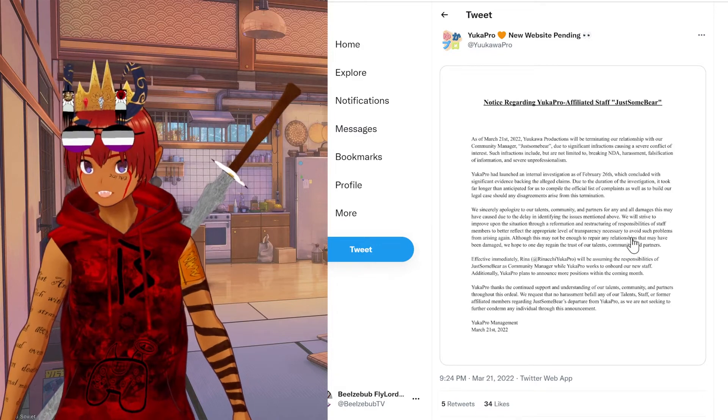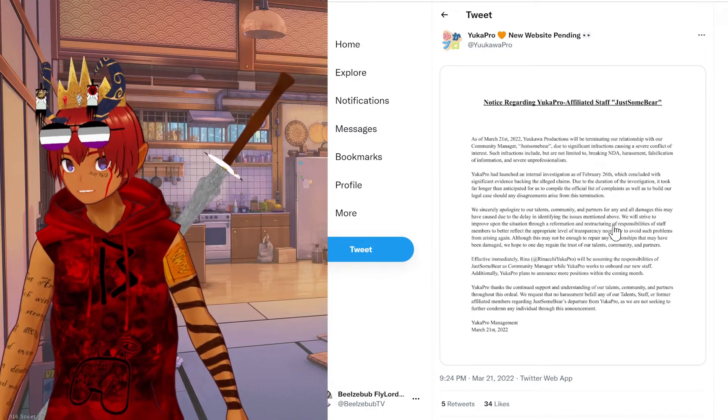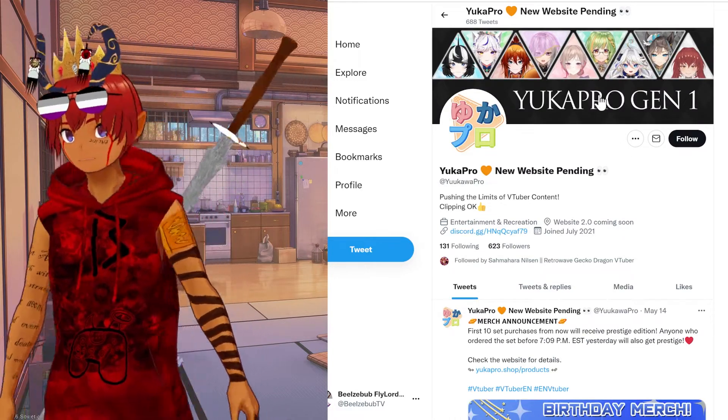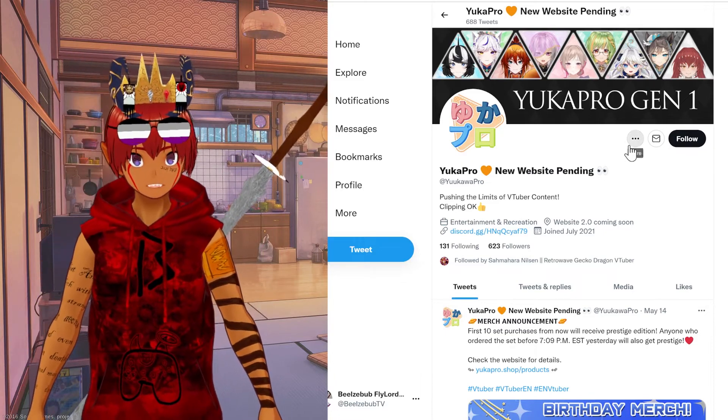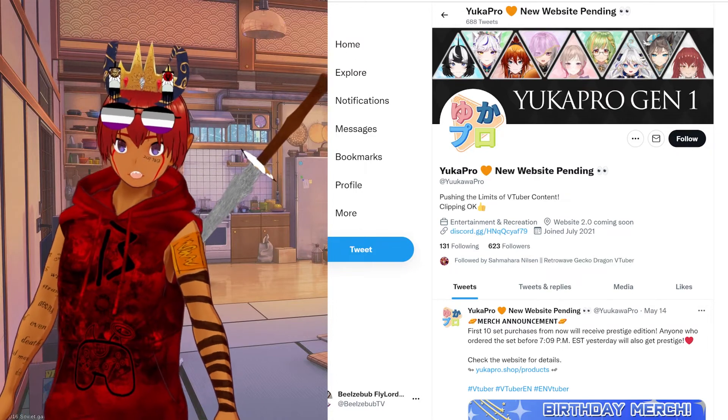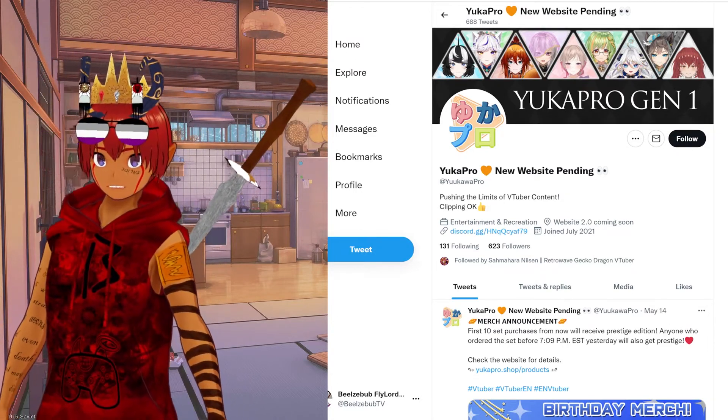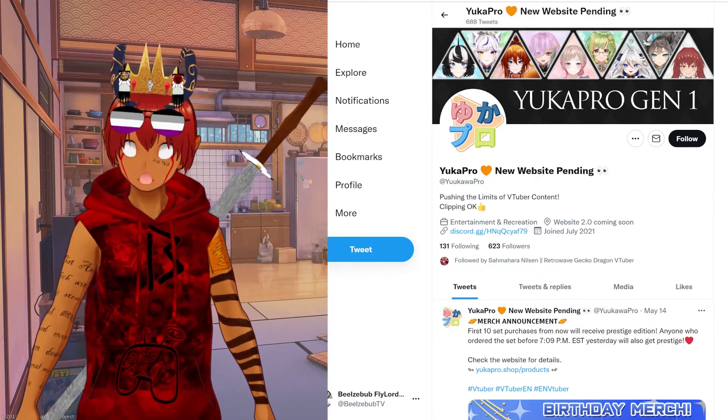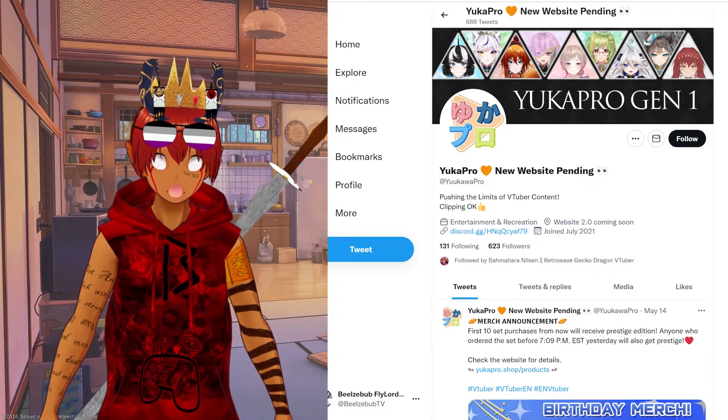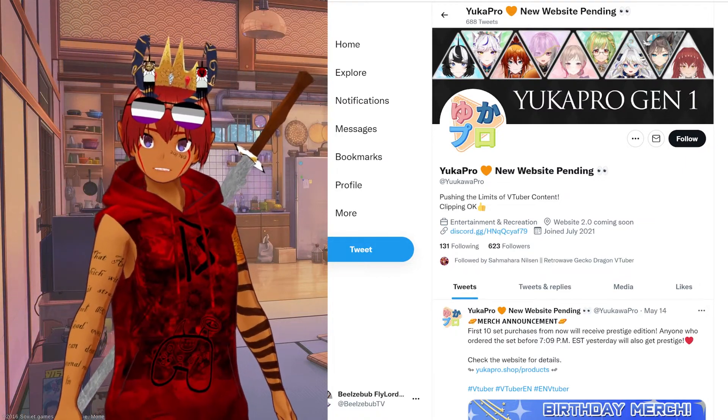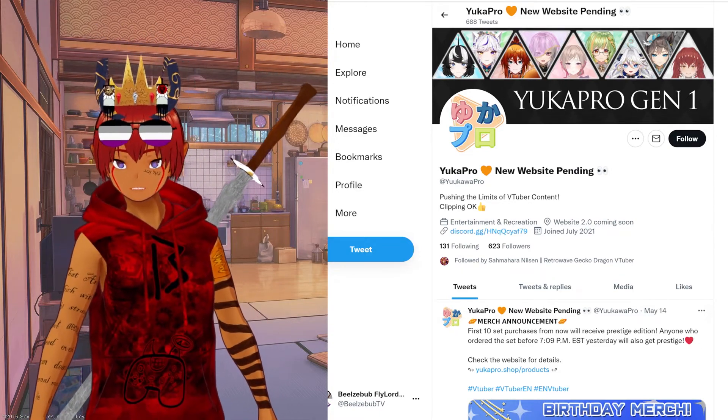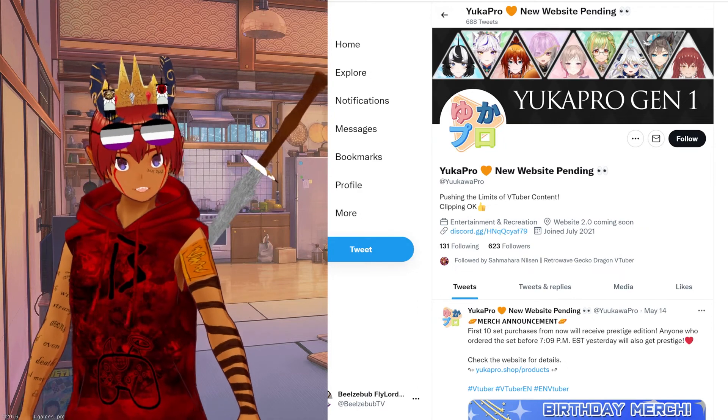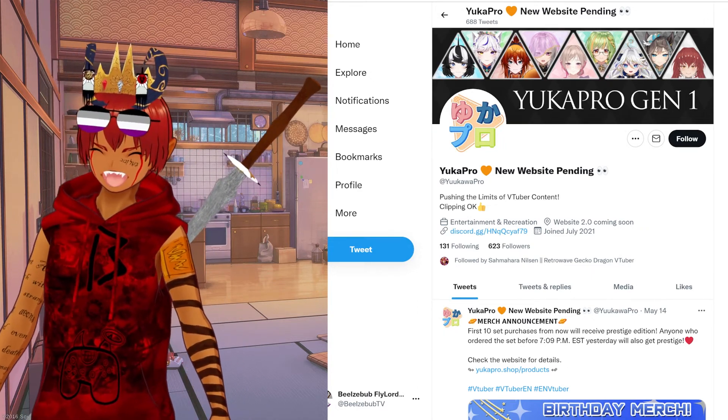The takeaway here is: number one, don't work for YuccaPro. Yukawa Productions is not to be trusted. And two, if you're going to work for any sort of small indie agency, especially a small VTuber indie agency, you really gotta do your due diligence in making sure they're legit. Get everything in writing and don't work if the company is in a different country than you because then it'll be really hard if not impossible to sue if they screw you over. I wish you all the best of luck and I hope that something like this does not happen to you. Bye guys.